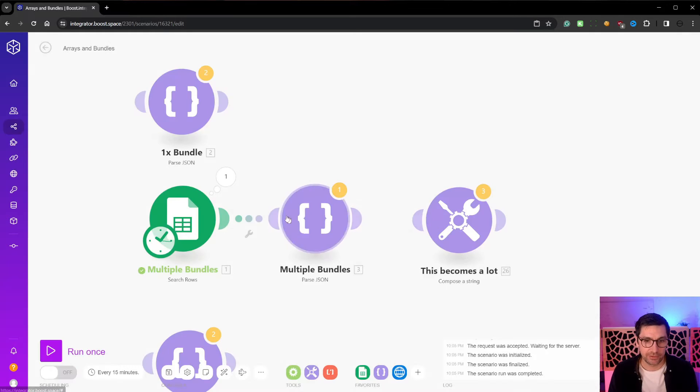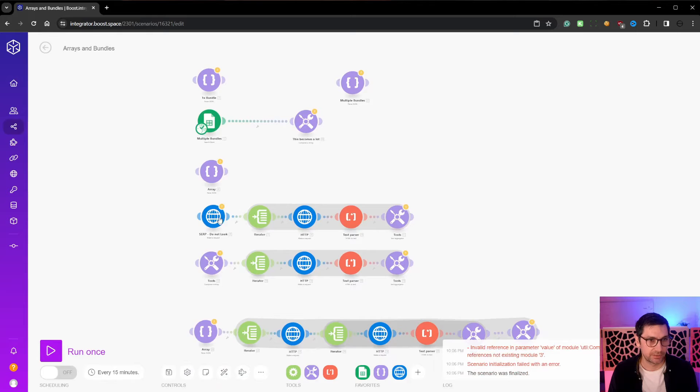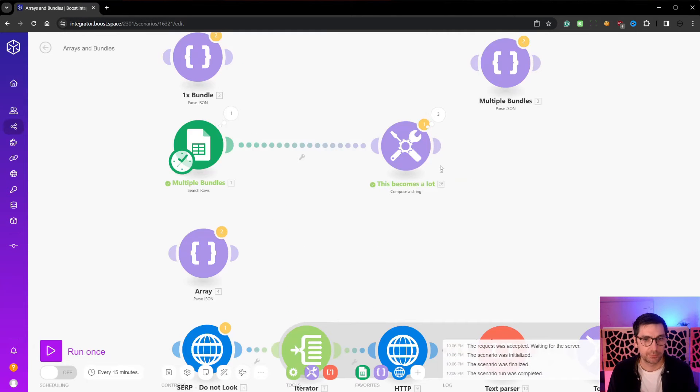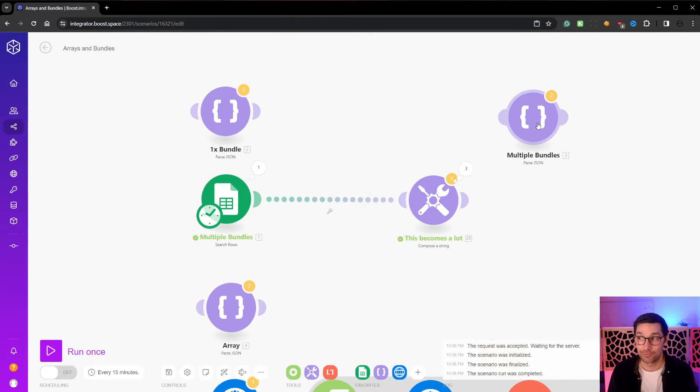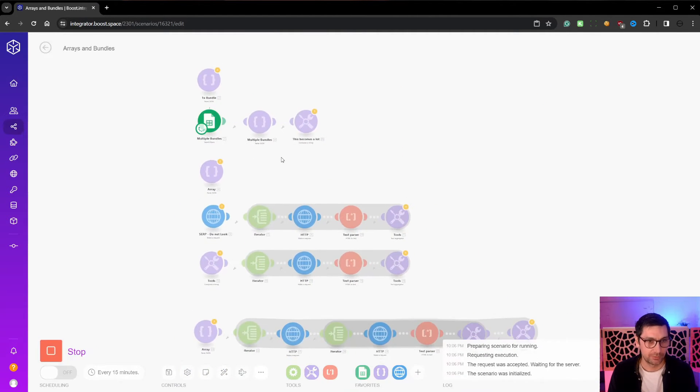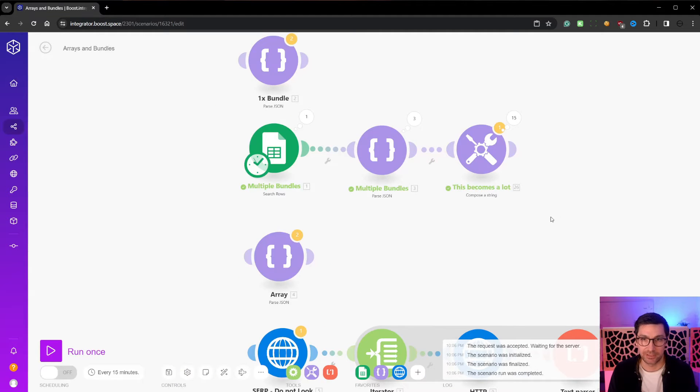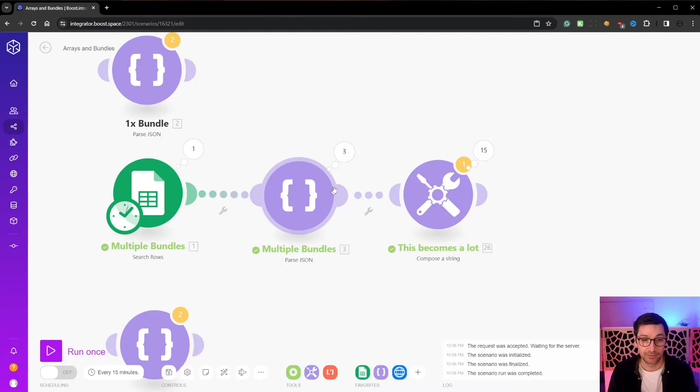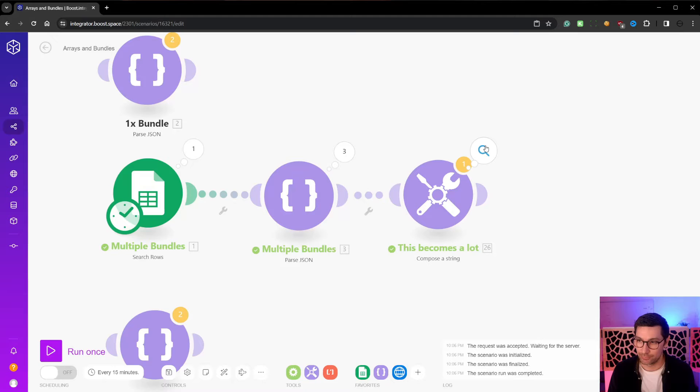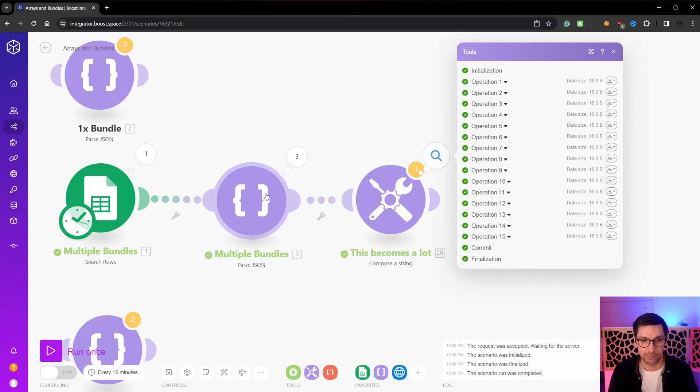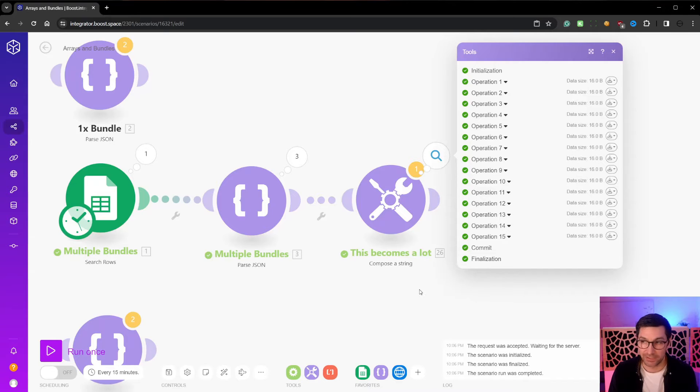So if I unlink these two and then run this whole script, you can now see the search row ran once, but the this becomes a lot node ran three times. And the smart would say it will run a lot of times. And it does because now we get three from the search row and we get five, multiply by five. This one has five bundles to get up to 15 bundles here. So this ran 15 times, search row ran once, multiple bundles ran three times, and then the last one ran 15 times.